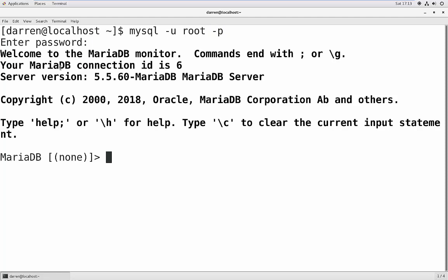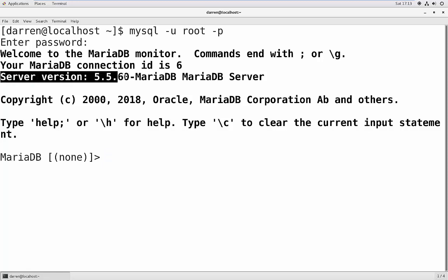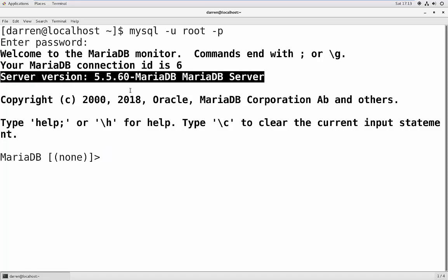So straight away we can actually see what version we have here, it's highlighted up here when we log in, so that's one place where you can see it.